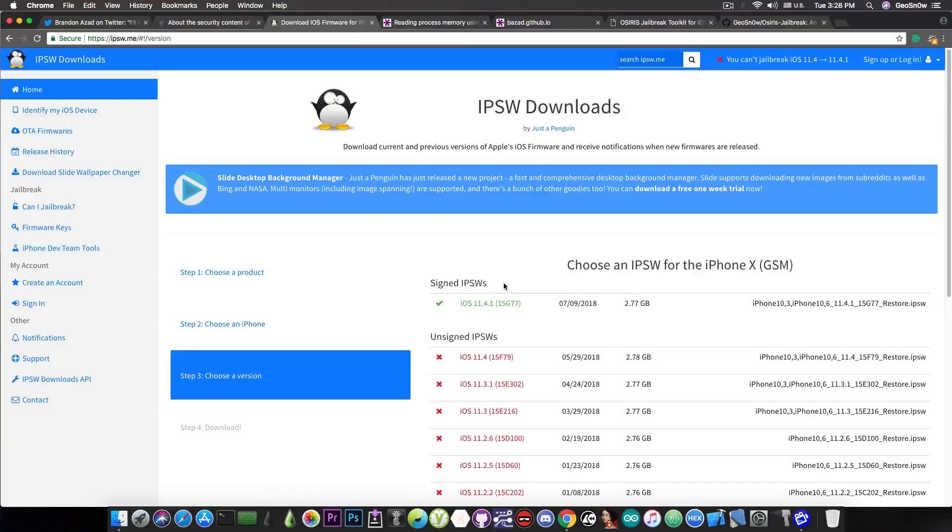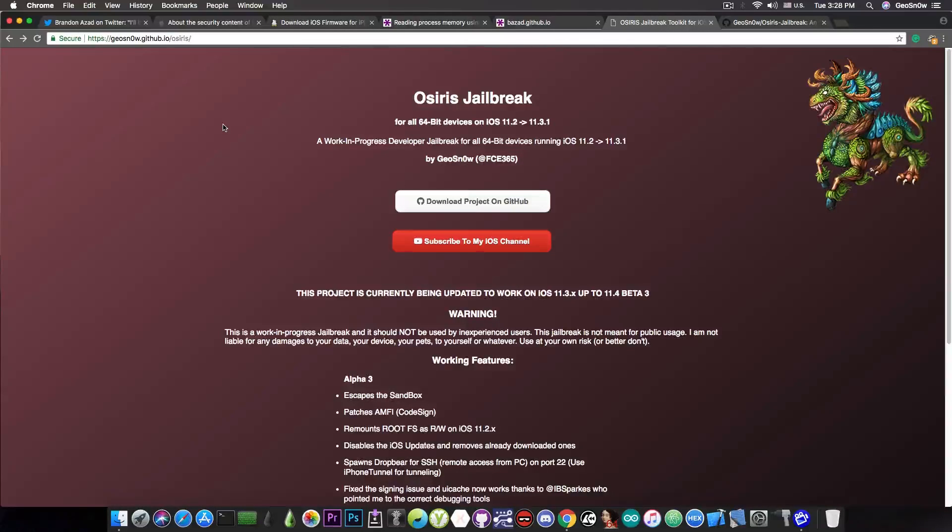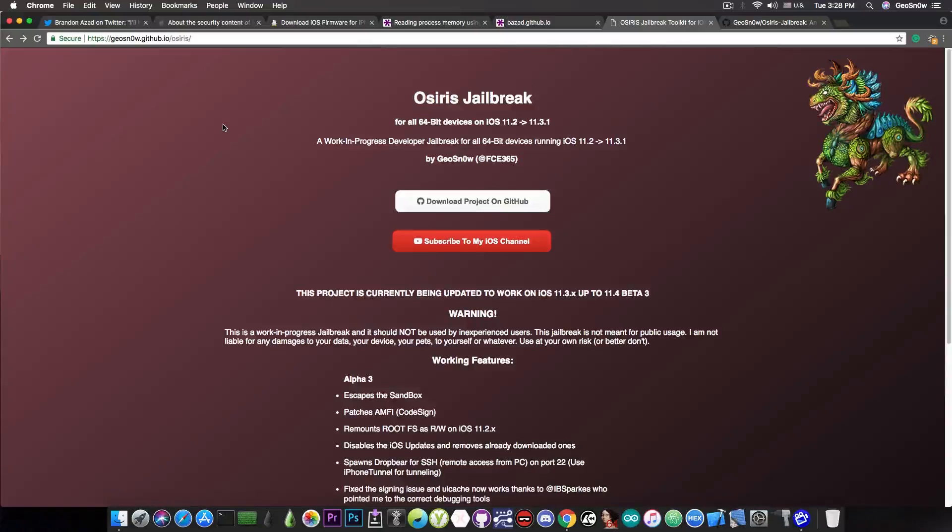Now before we end this video, I'm going to also talk a little bit about the Osiris jailbreak, which is my jailbreak that I built, and I'm going to update it to work with iOS 11.3.x, just for practicing purposes.